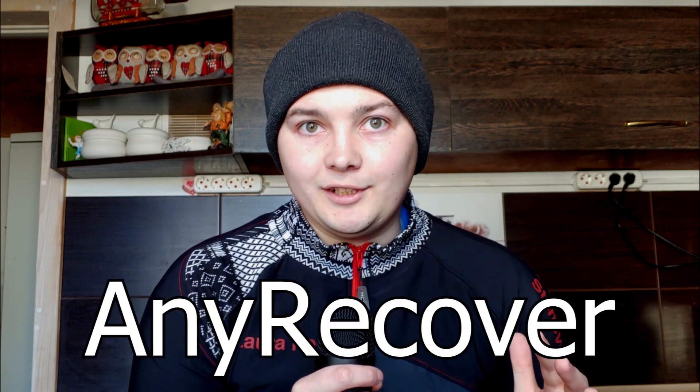This video is sponsored by AnyRecover. Today I'm going to delete all information from my hard drive. I have a lot of important information on it. After this process I'm going to show you how to recover your data, and actually it's possible. Stay tuned.